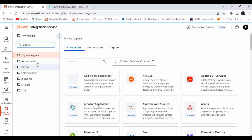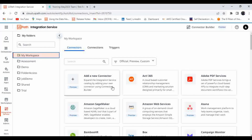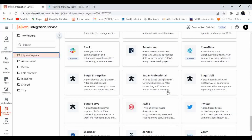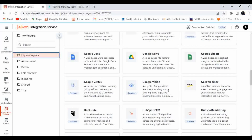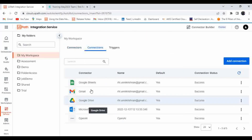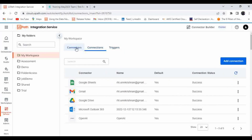If you want to make a connection at a folder level, for example at the workspace level, you can see there is an option to add a new connector. There are also a lot of predefined connectors available. If you click on 'Connections' you will find connections already added to your profile. 'Triggers' are automations related to these particular connections.